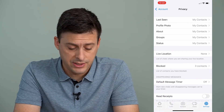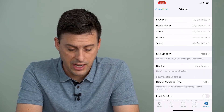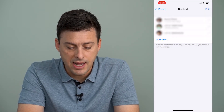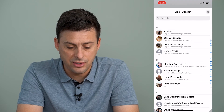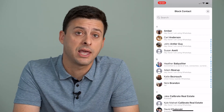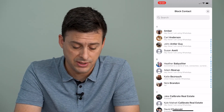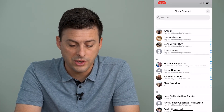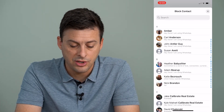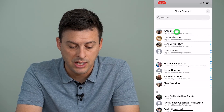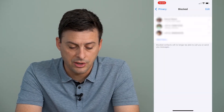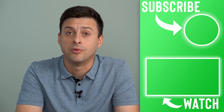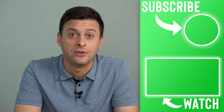The cool thing here is that there is a Blocked list, so I can tap on that, and I can always tap on Add New if I want to block anyone through this specific list. This will show all of my contacts on WhatsApp, and I can go in and block somebody right here, and it will block them. Of course, I can always unblock them through this list as well if I want to.